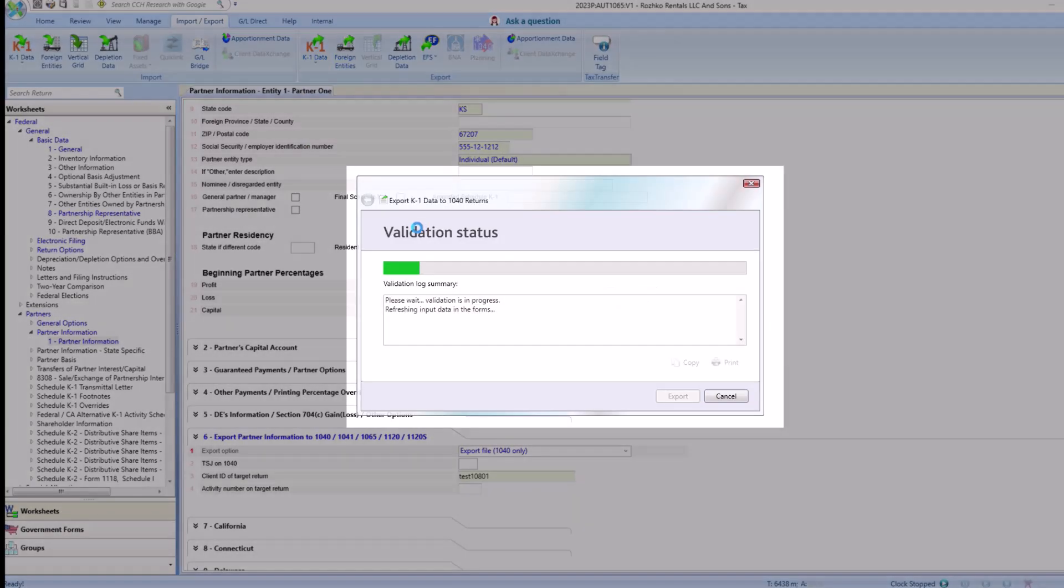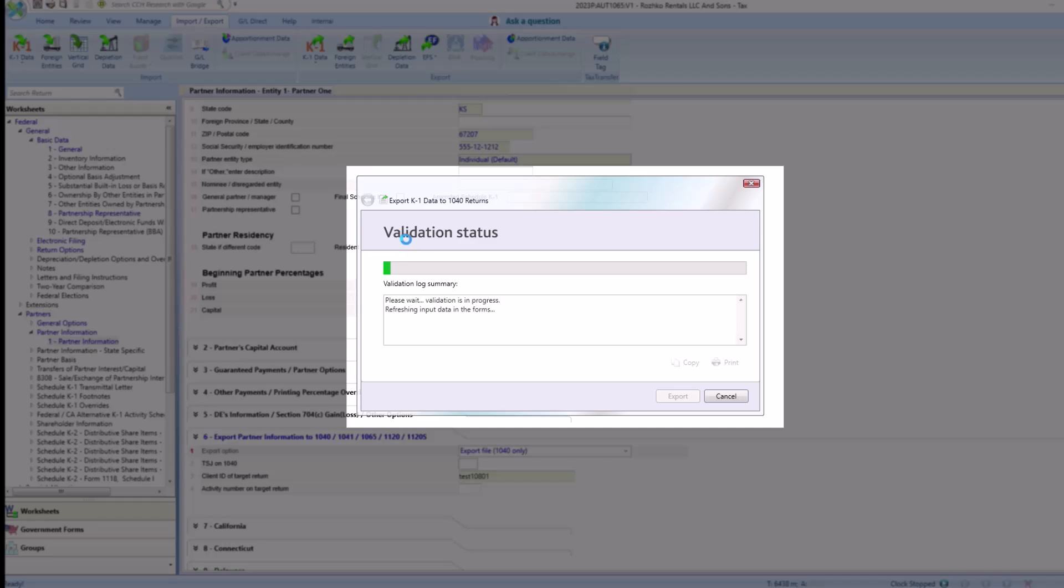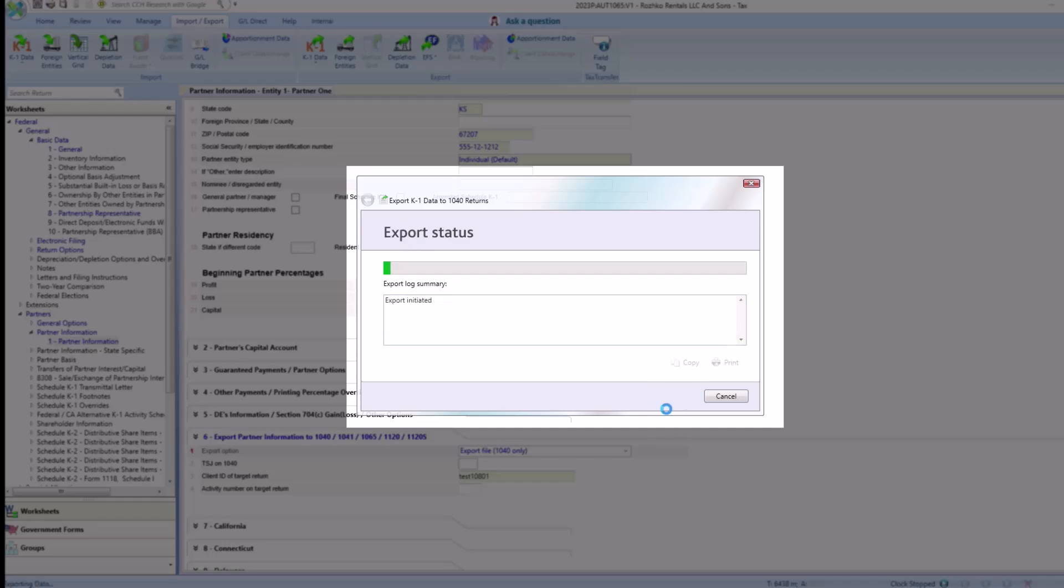You'll first see a validation status, click export. Then the export status will let you know the K1 has been successfully exported.